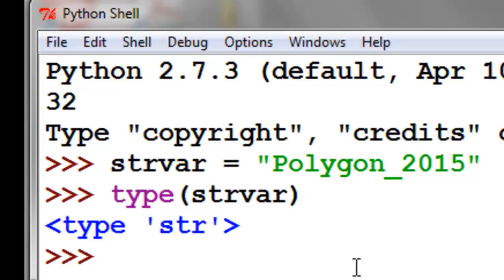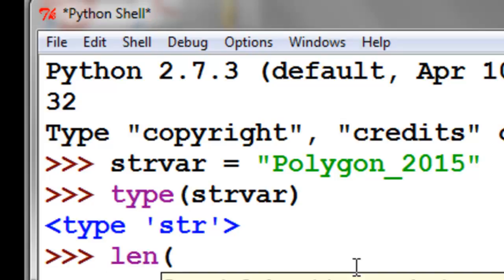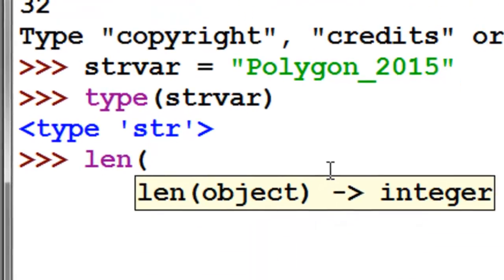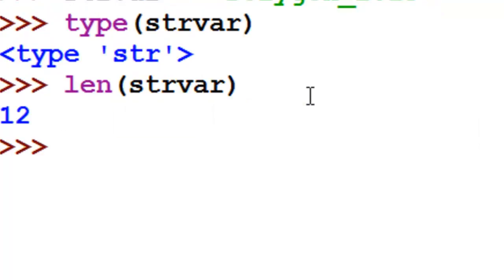We can find the length of this string variable by using the length function. len is a function — you get the length of some object, and the object is our string variable. So it has 12 characters.